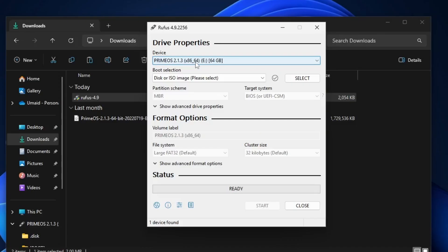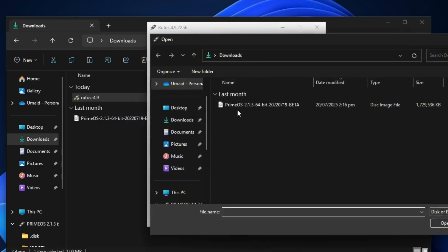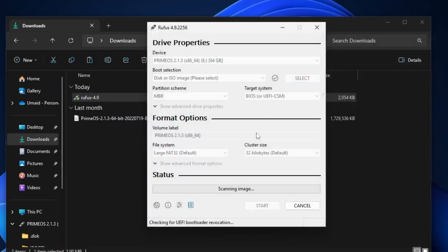I've already tested PrimeOS and have a bootable USB drive ready, and for this reason it is showing PrimeOS label in device section. Then, we'll select our ISO file and choose the PrimeOS ISO we downloaded earlier.